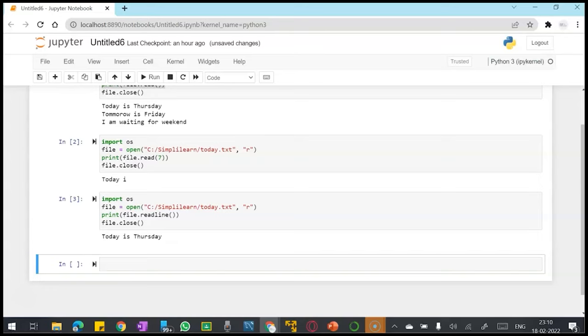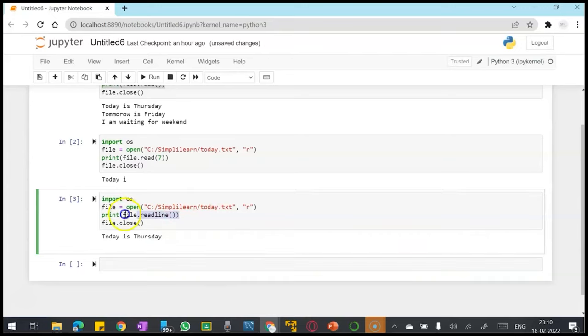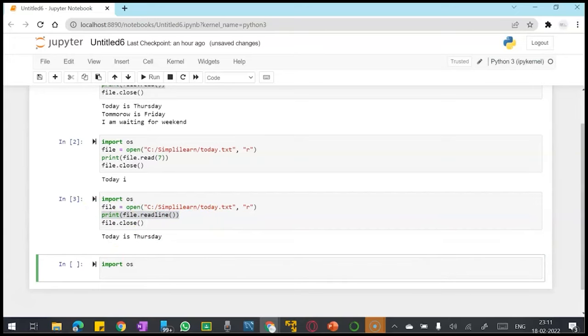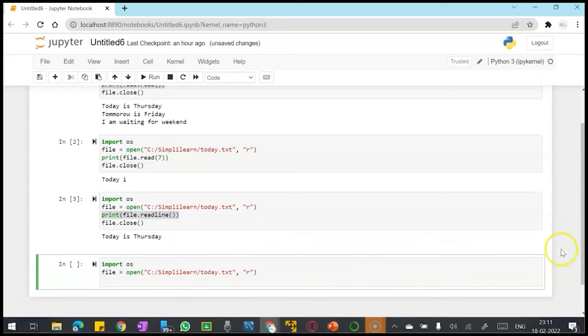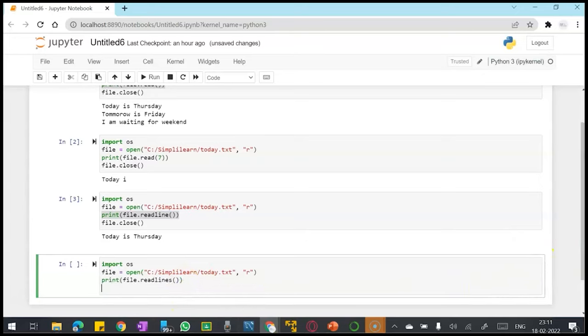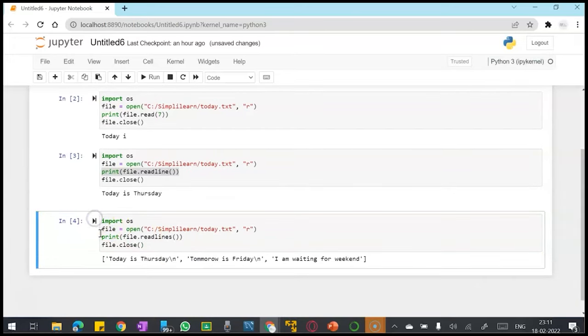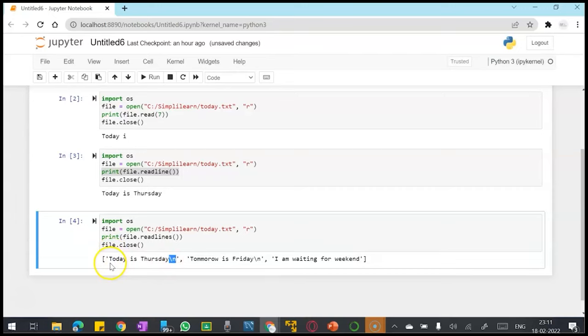If I have to read all lines one by one, I have printed one line and now I want to print all lines one by one, then there is a different function which is file.readlines. It will print an array, and of course you can see there's a slash operator because it's a different line, so it will print my three different lines in an array: 'today is thursday', 'tomorrow is friday', and 'i am waiting for weekend'.